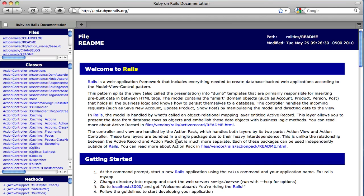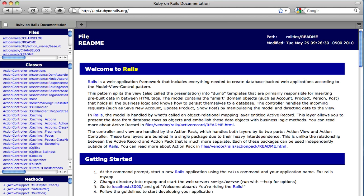Whenever I'm working on a Rails project, one thing I cannot live without is the documentation. And if you look at apirubyonrails.org, that's basically the documentation for the Rails 2.3x.